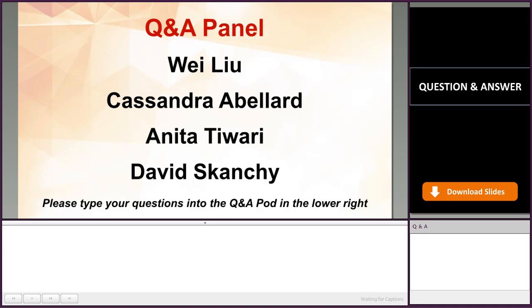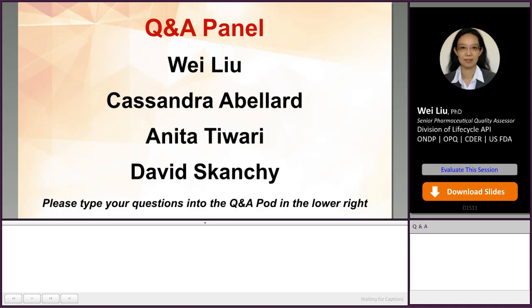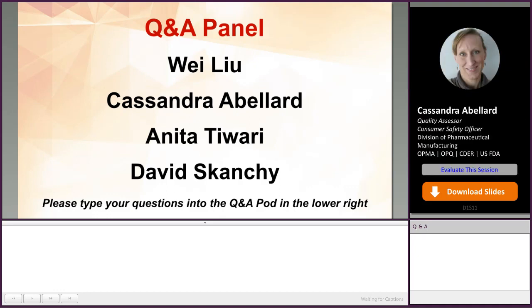The facility which validates methods in the DMF — do they need to be in the ANDA 356H form?